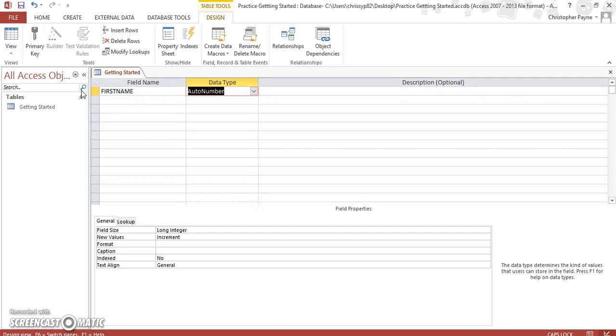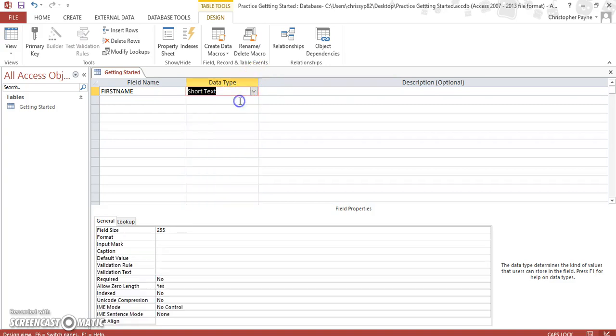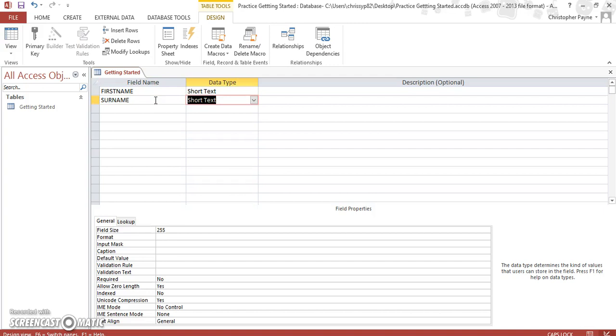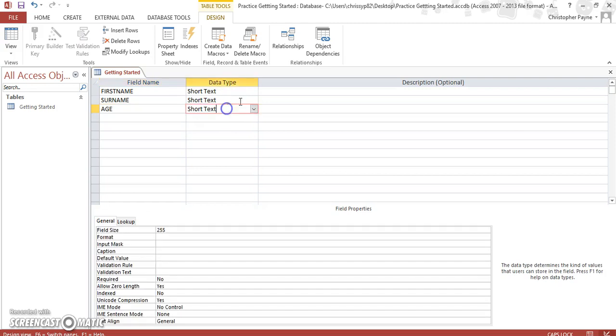And the data type: this dictates the kind of information that can go into that cell. And once you select that type, no other type of information can be entered. So if we select Short Text, and then after First Name, clearly Surname should be Short Text as well. And then Age, your age, is correctly a Number.